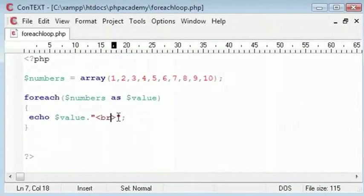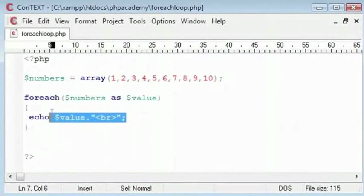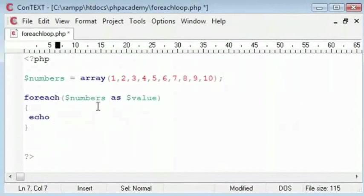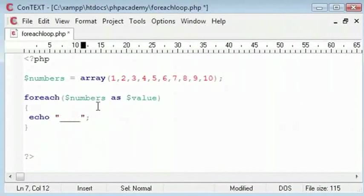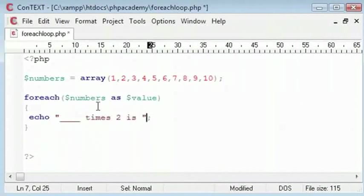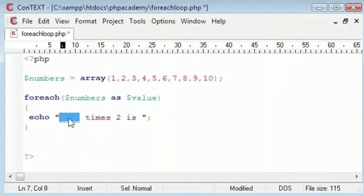Now, what I will do is I am going to do the 2 times table. So, I will scrap this and I will say the following. So, I need the number in the array here times 2 is. And then outside of this is going to be the new value. So, we are going to times each element of that array, each number in the array by 2.